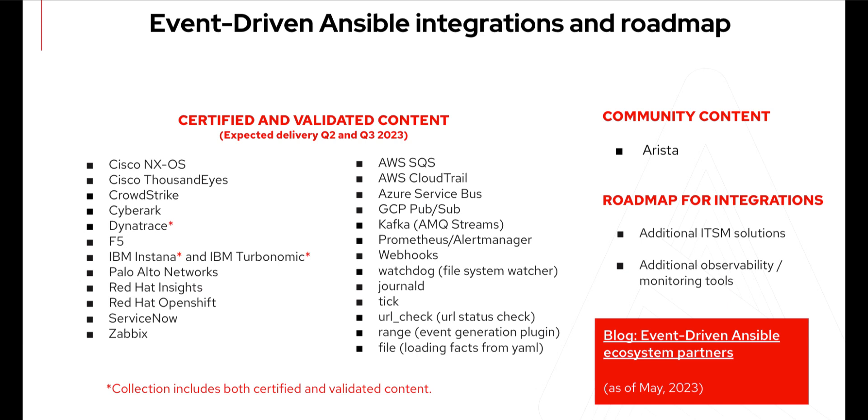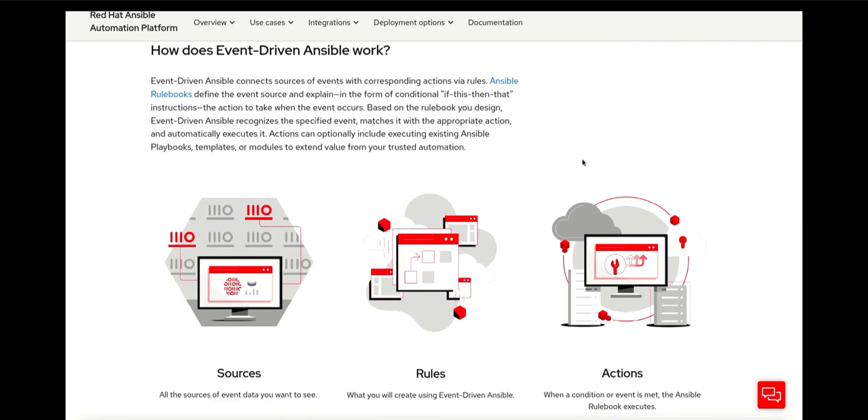We have the ability to use different sources for our events. If we touch back on the basics of Event Driven Ansible, what do we need? We need a source, we need rules, and we need actions.